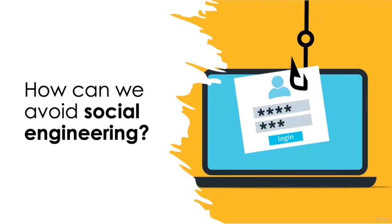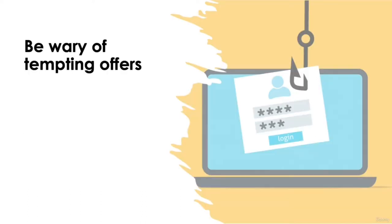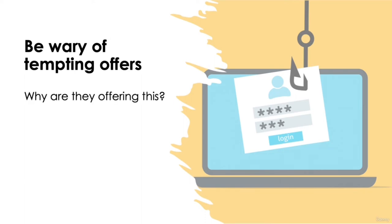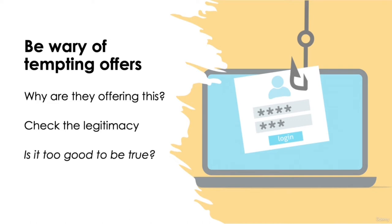How can we avoid social engineering? Be wary of tempting offers. If you come across products at hugely discounted rates or free downloads for content which is charged for elsewhere, take a moment to think about why those offers are so good. Perhaps even perform an internet search on the company you've received these offers from to ensure their legitimacy. And remember, if something seems too good to be true, it usually is.